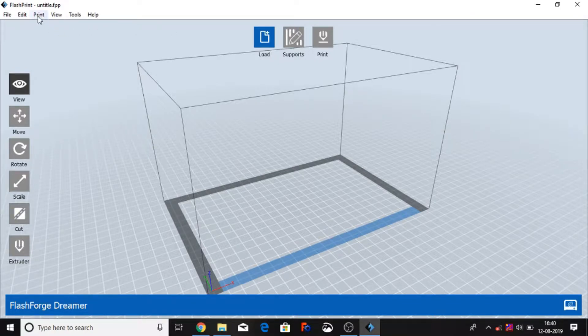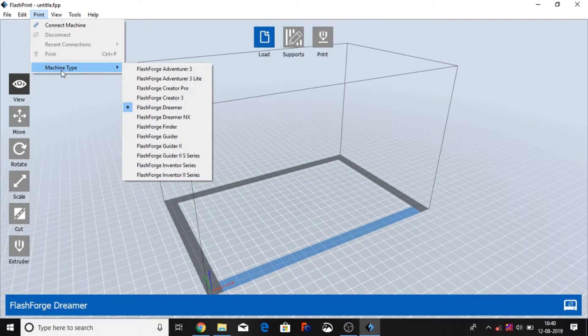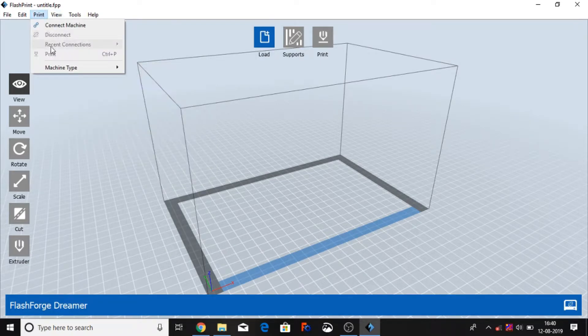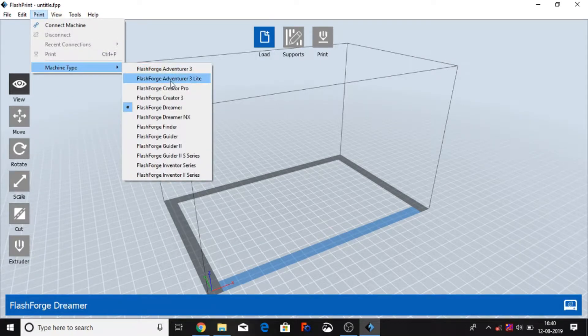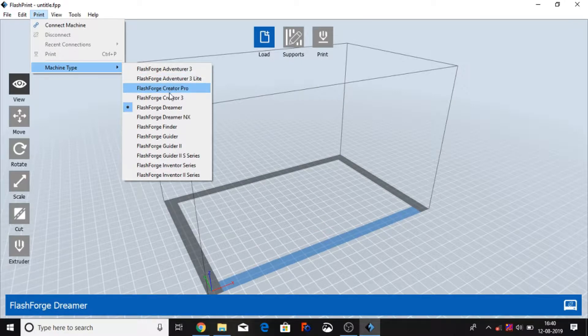First you can select machine type. Print and go to machine, select FlashForge Adventure, FlashForge Adventure 3 Light, Creator Pro, Creator Pro 3, Dreamer, 3X, Finder.